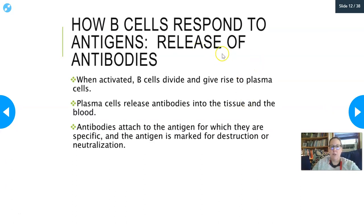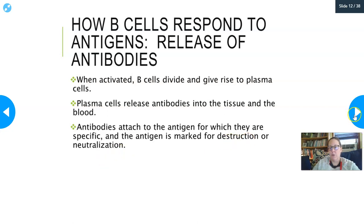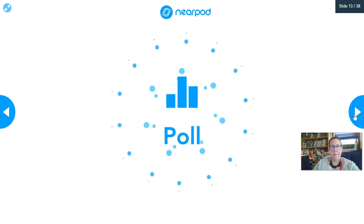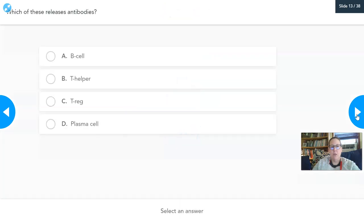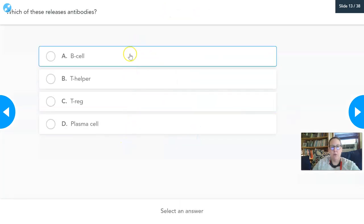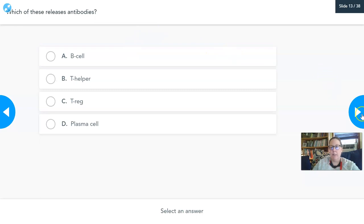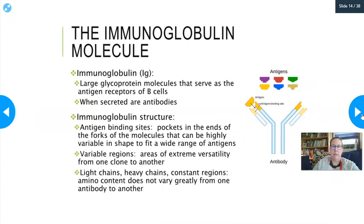When B cells are activated, they divide and give rise to plasma cells. Plasma cells make and release antibodies into the tissue and blood, and those antibodies attach to the specific antigen for which they were made, marking the antigen for destruction or neutralizing it.